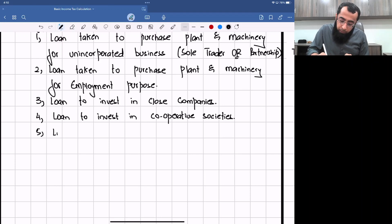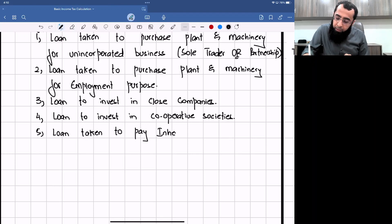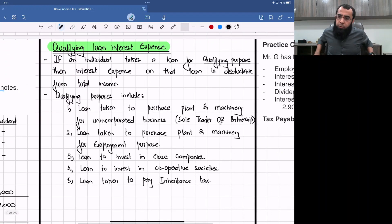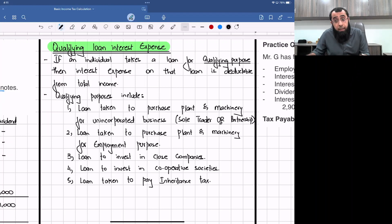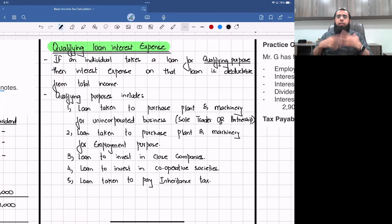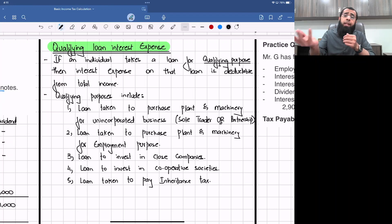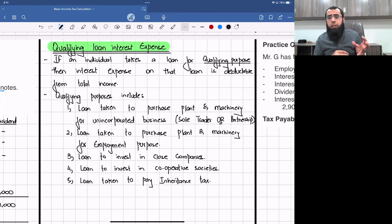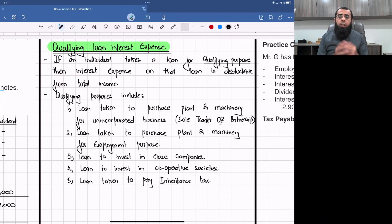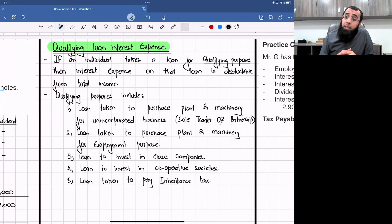Lastly, a loan taken to pay inheritance tax is also a qualifying purpose. In the UK, when an individual dies and assets are transferred from one generation to another, there is 40% inheritance tax. If you need to pay IHT and take a loan to do so, the tax department considers that loan as qualifying and the interest expense is deductible from your total income.